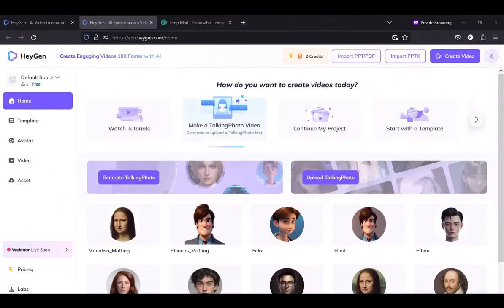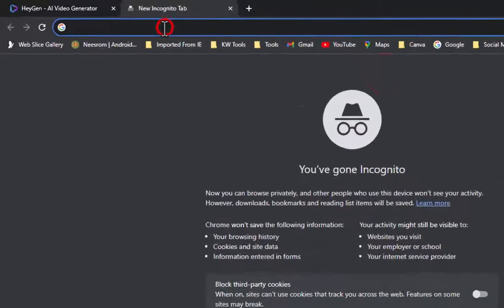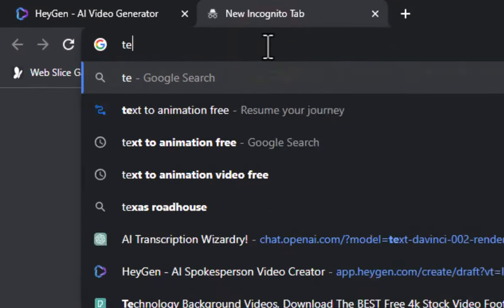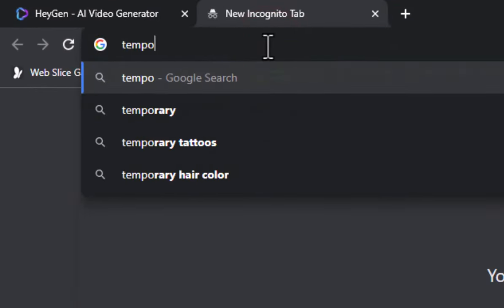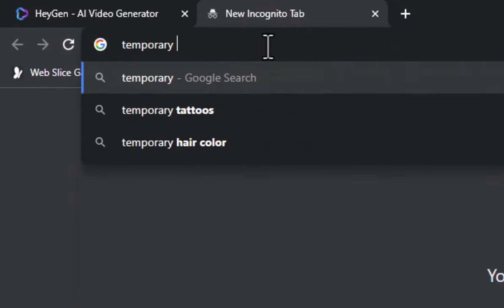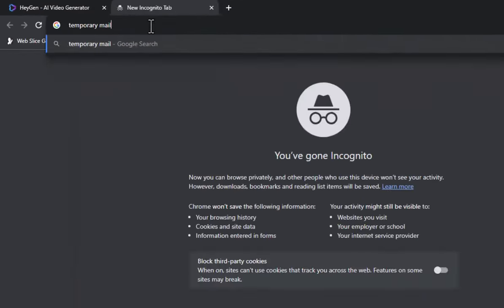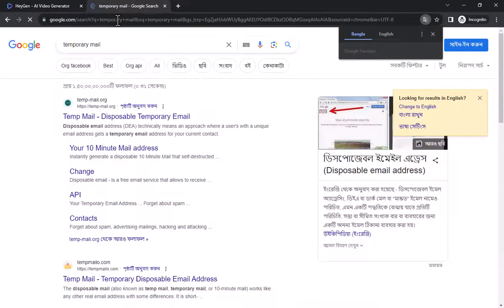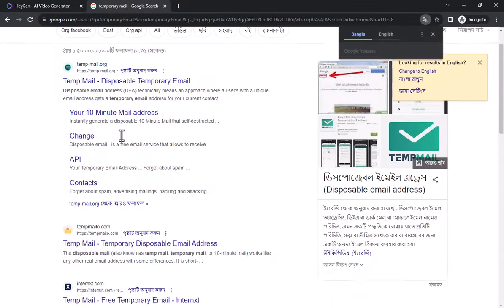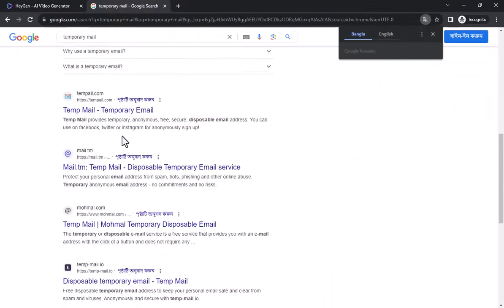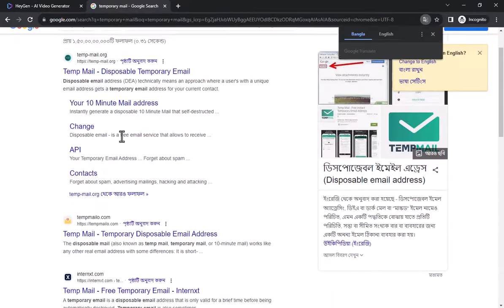Now I will show you how to use it free for lifetime. Let's see then. 1. First open a new tab. 2. Search Google by writing temporary mail. 3. Many websites will show in front of you. Click on anyone.